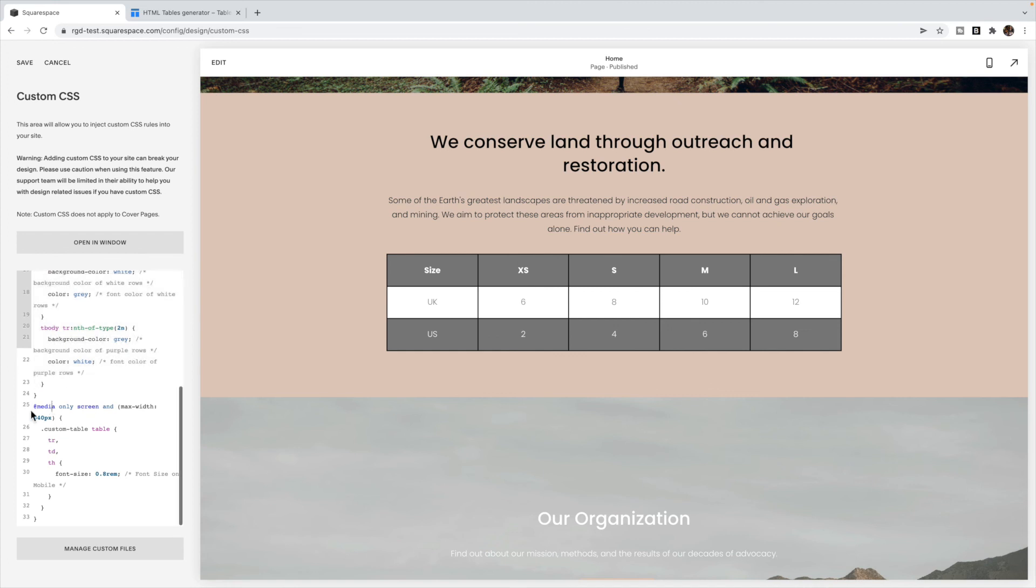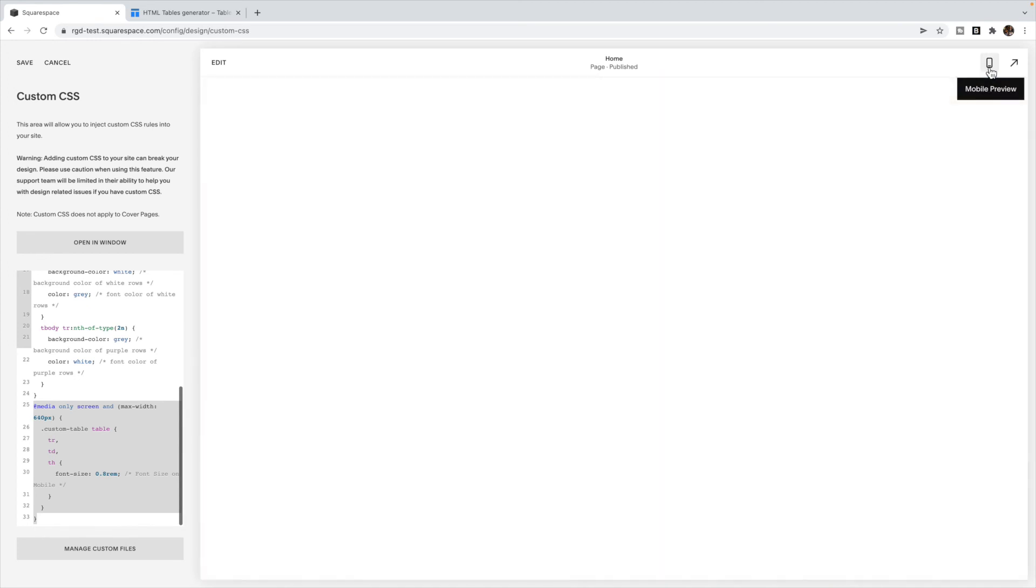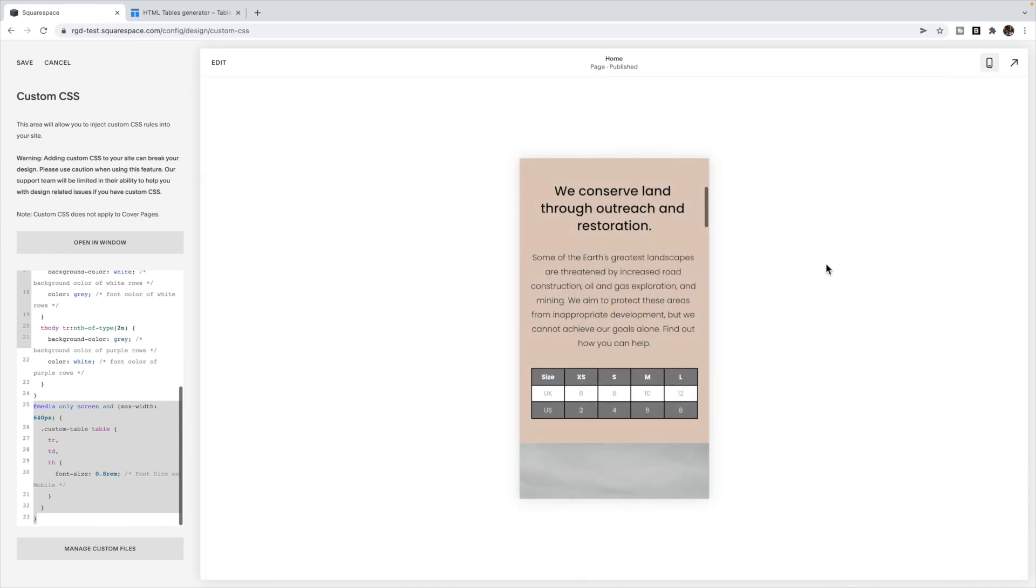And the last section here is for the font size on mobile. So if we flip over to mobile, you'll see the box come up here. I've played with this font size so that all of the columns still fit.